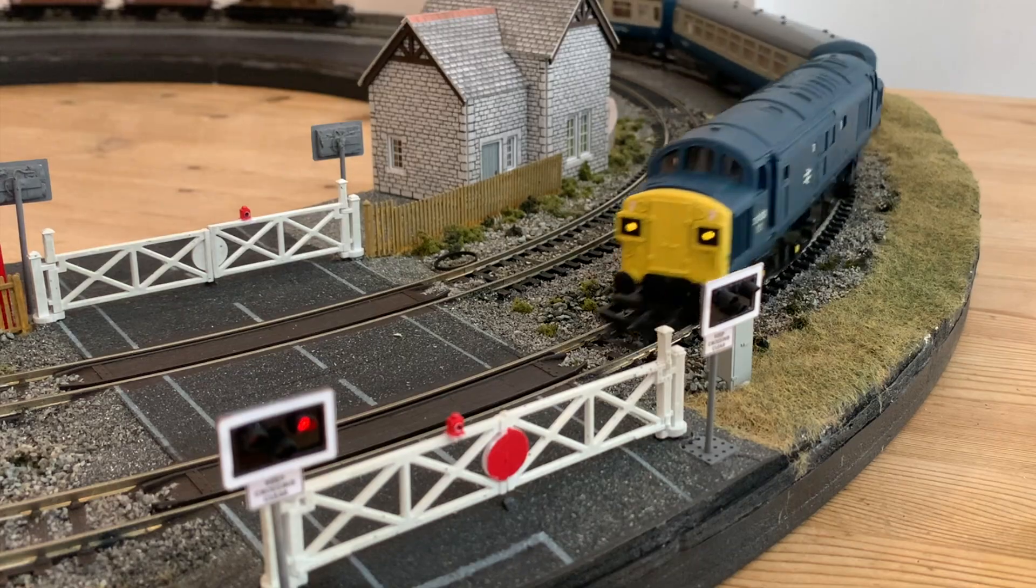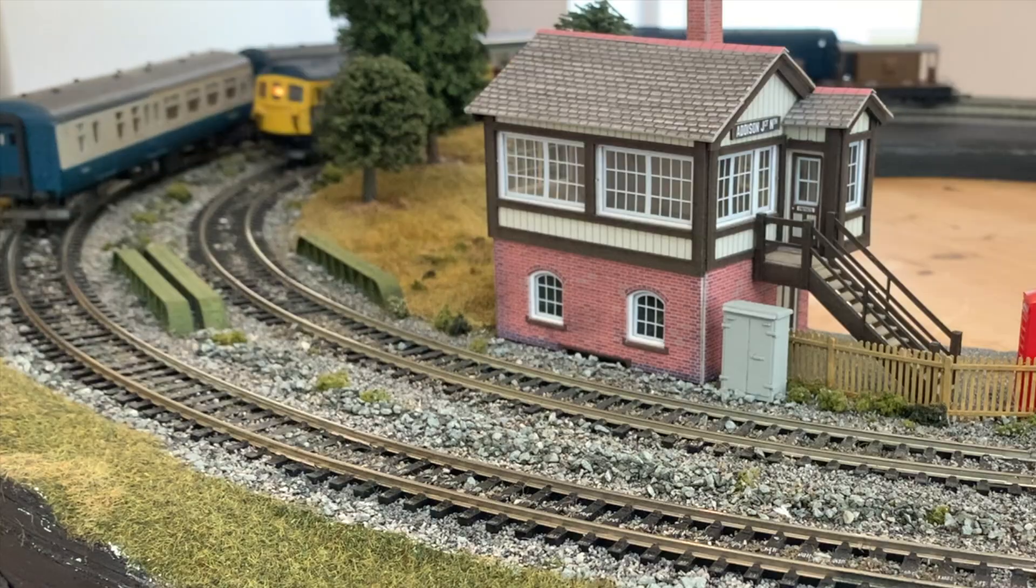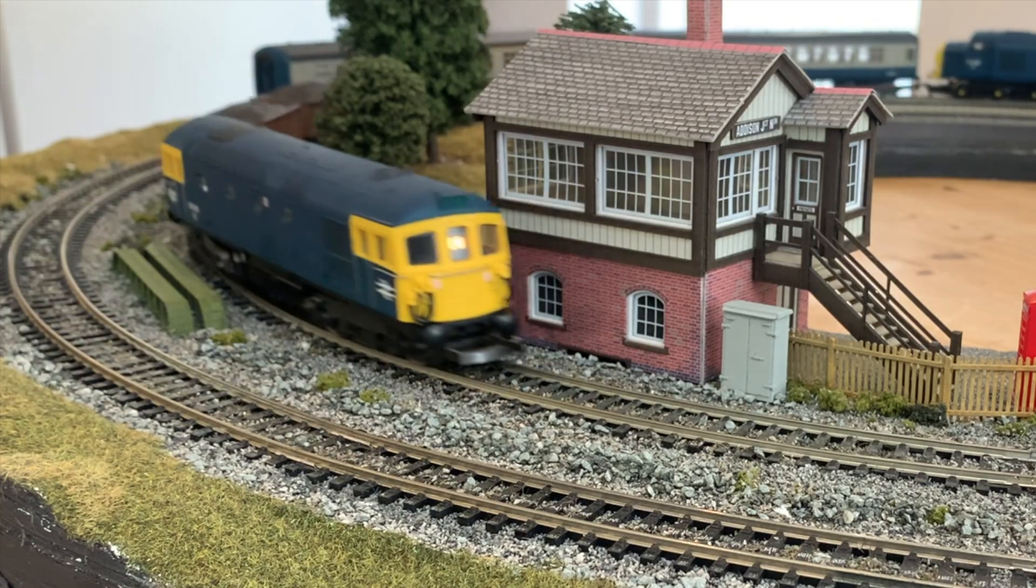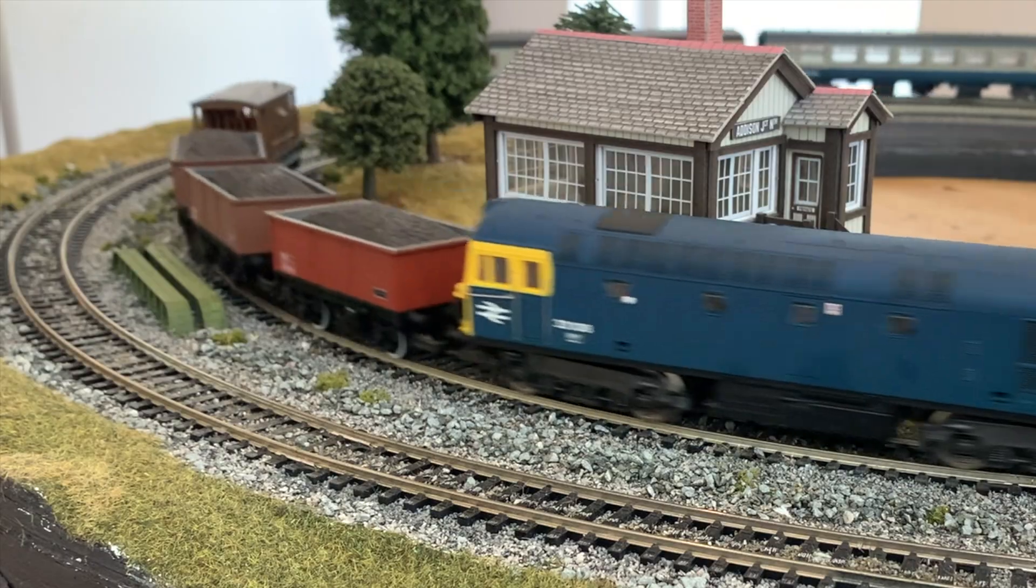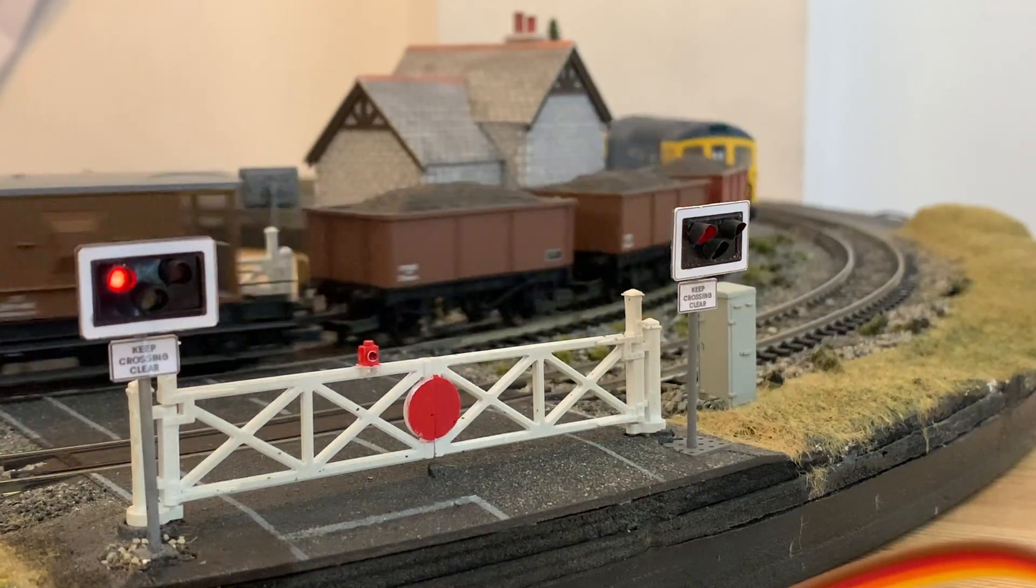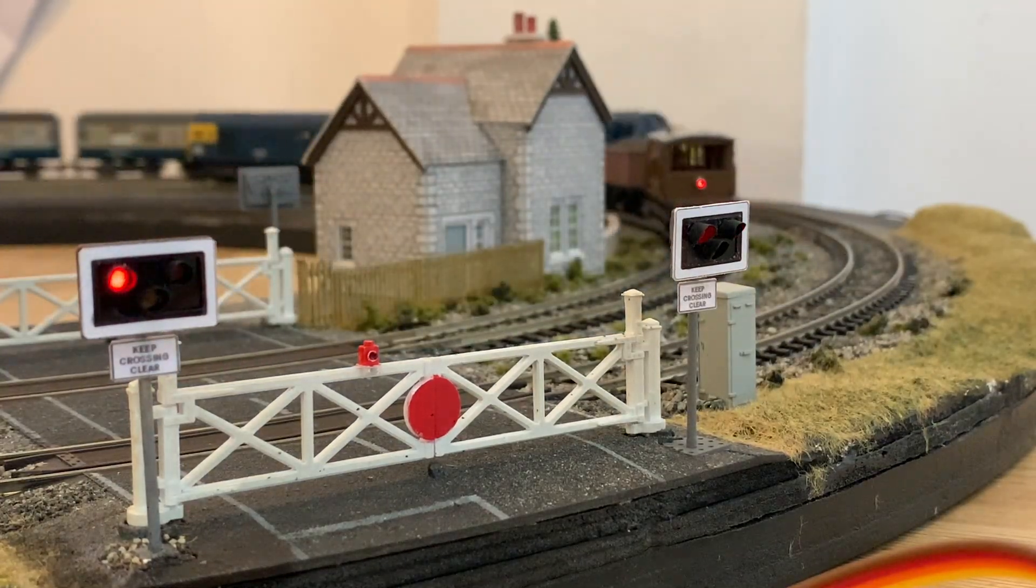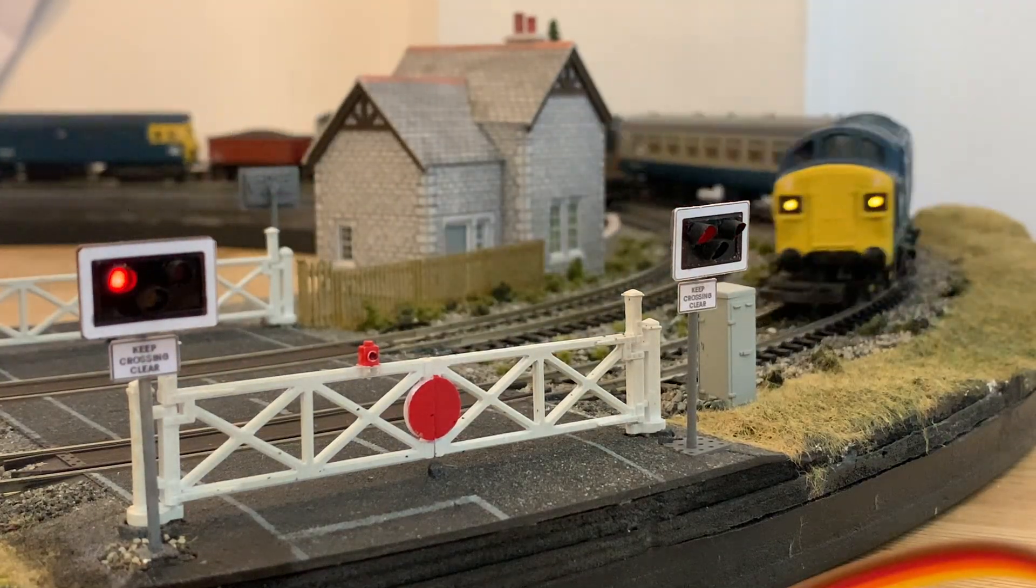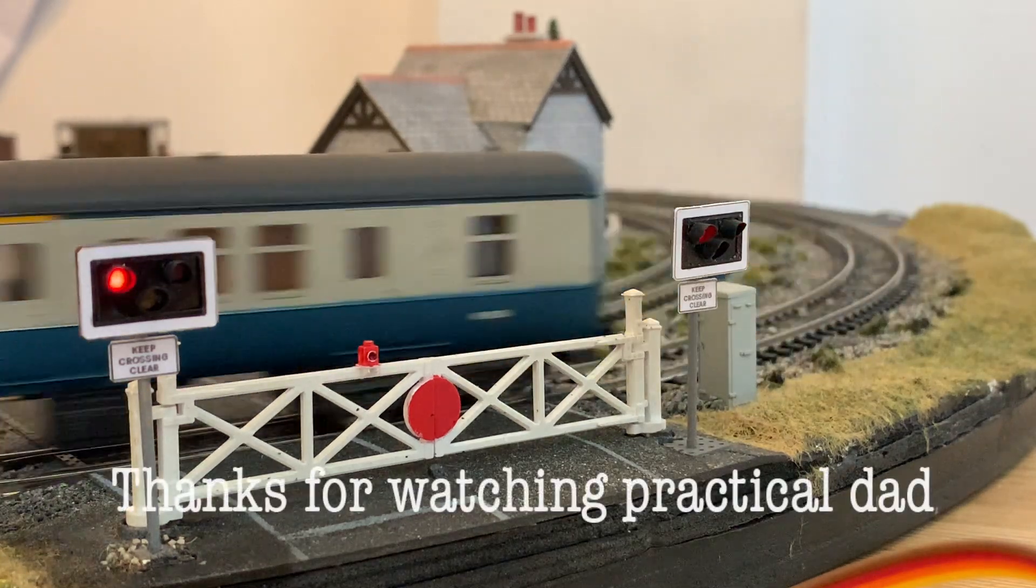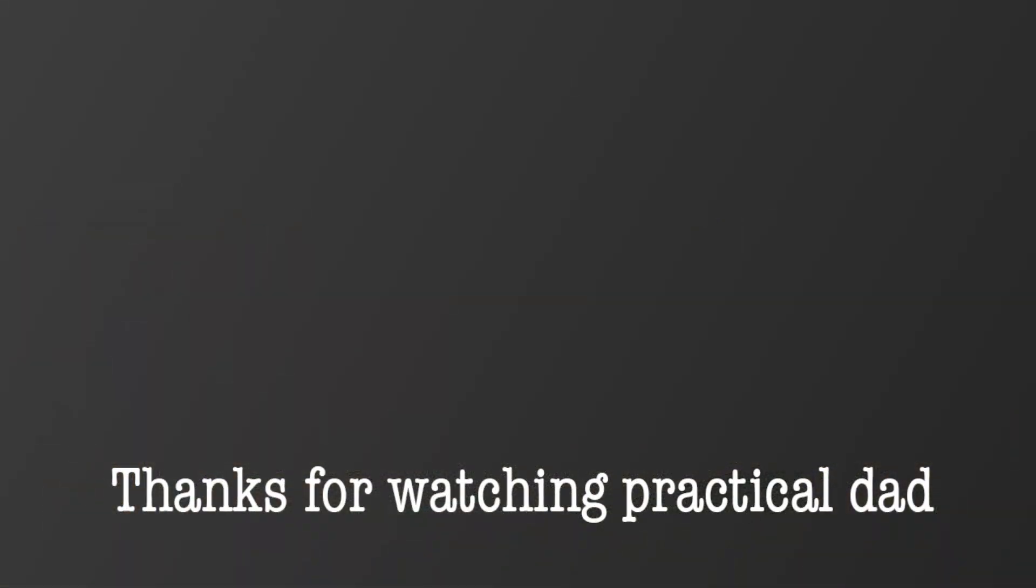The same technique can be applied to many sorts of loco and even adapted for more challenging ones like the class 33 I tackle in another video. So if you want to see that or any of my other model rail lighting projects, check out the links at the end, and of course don't forget to subscribe.